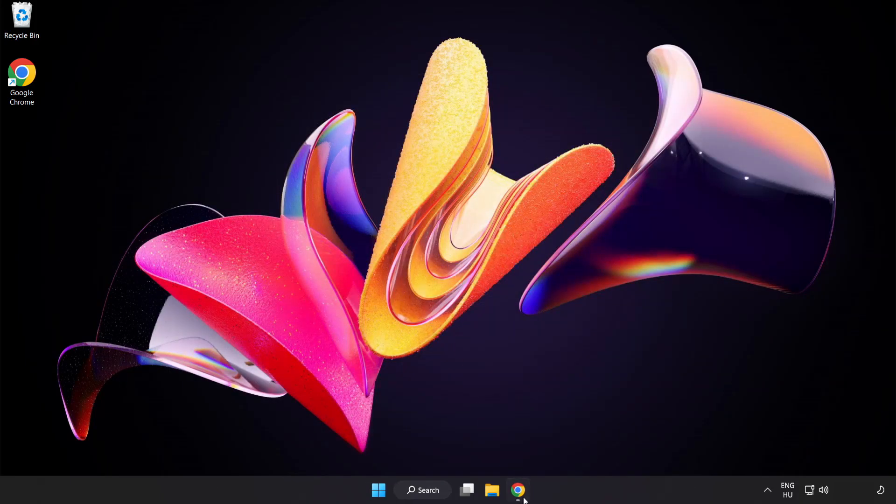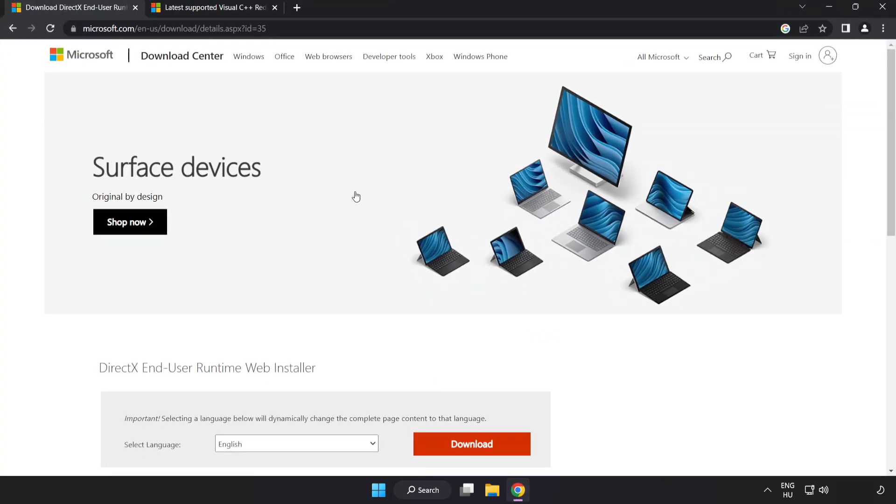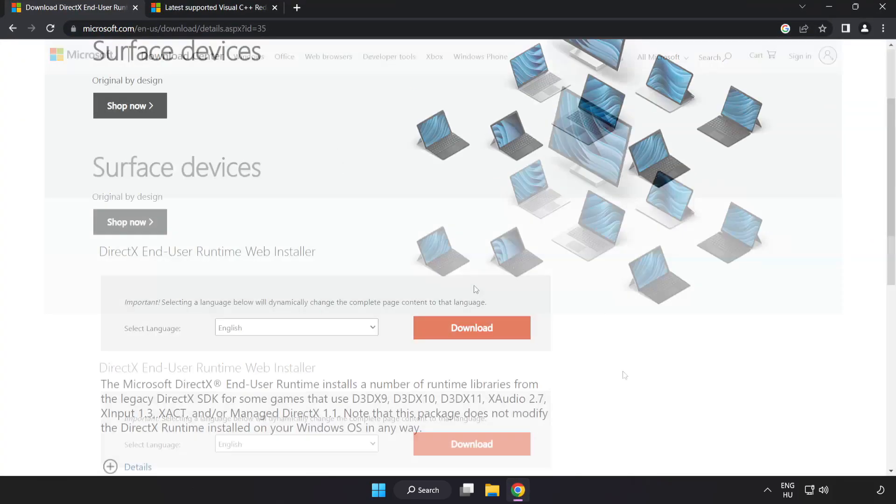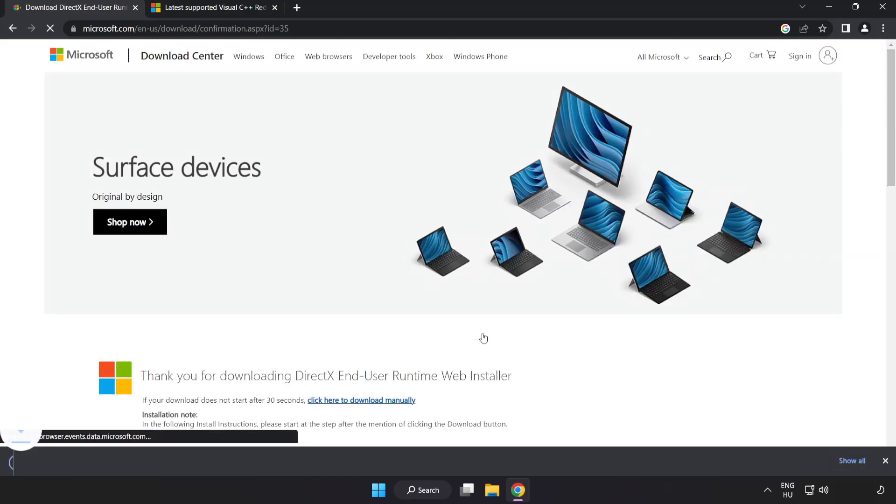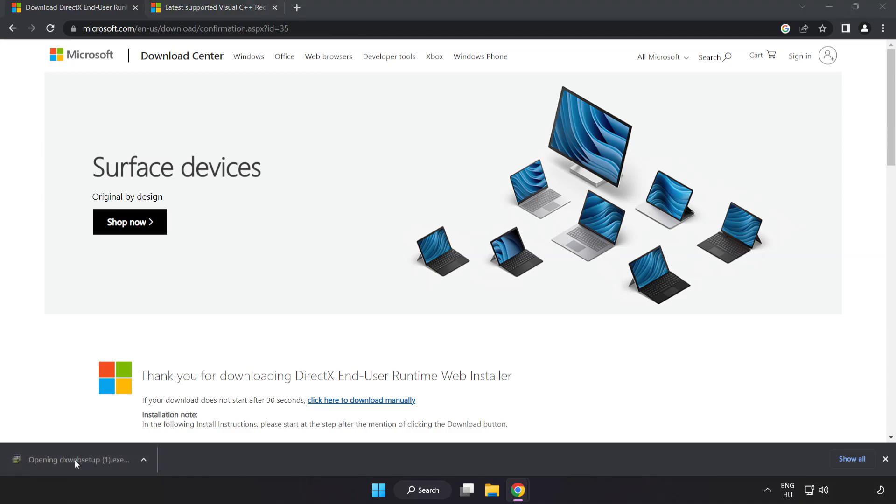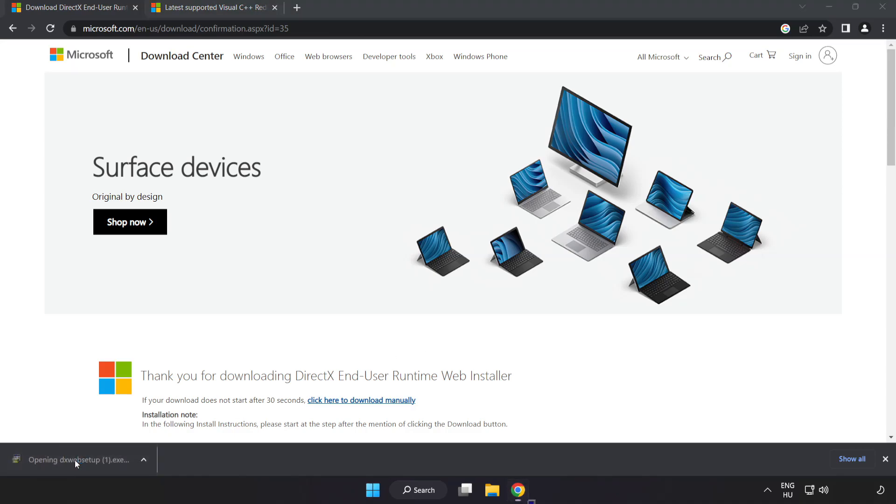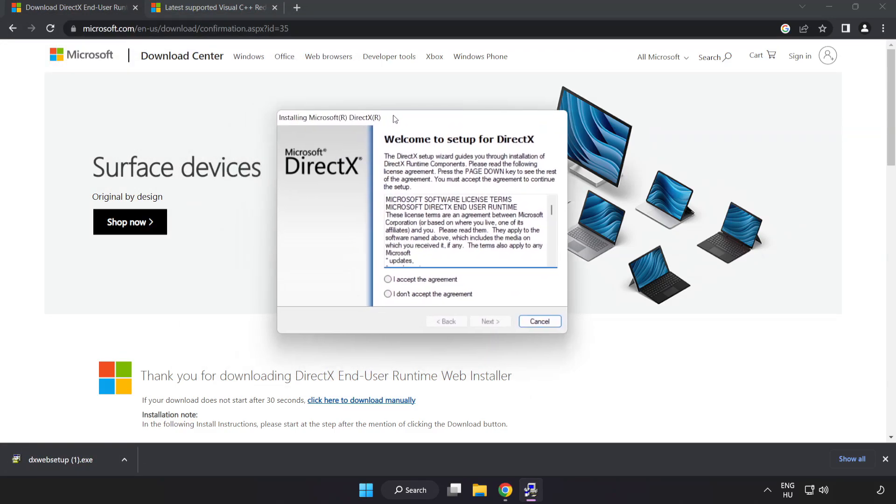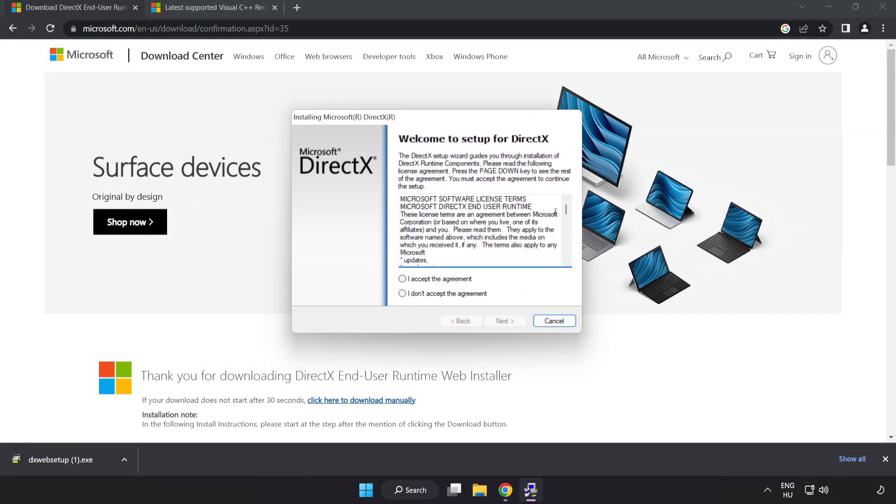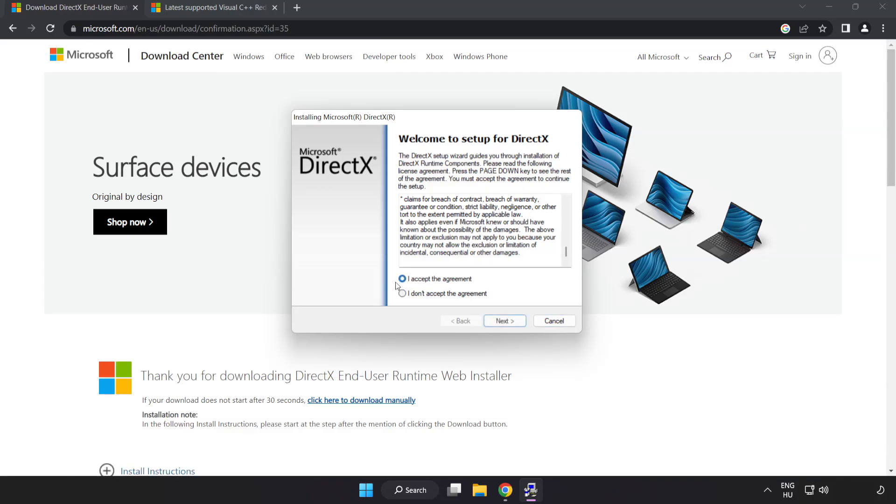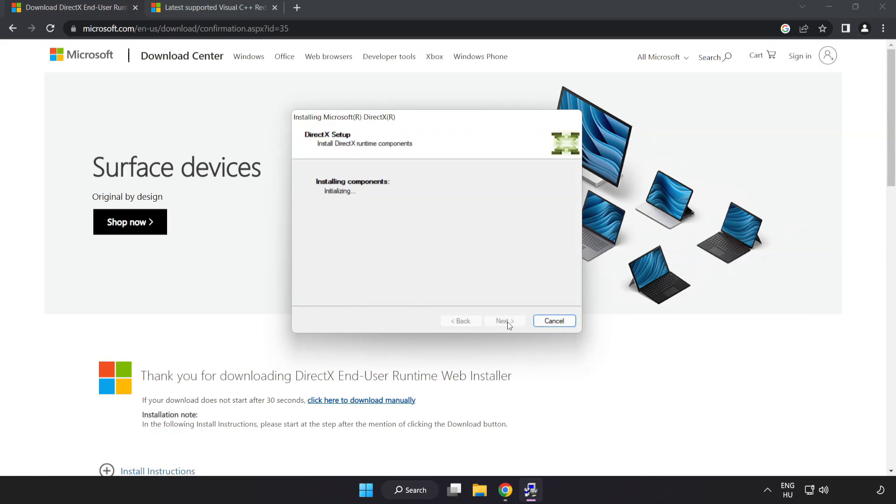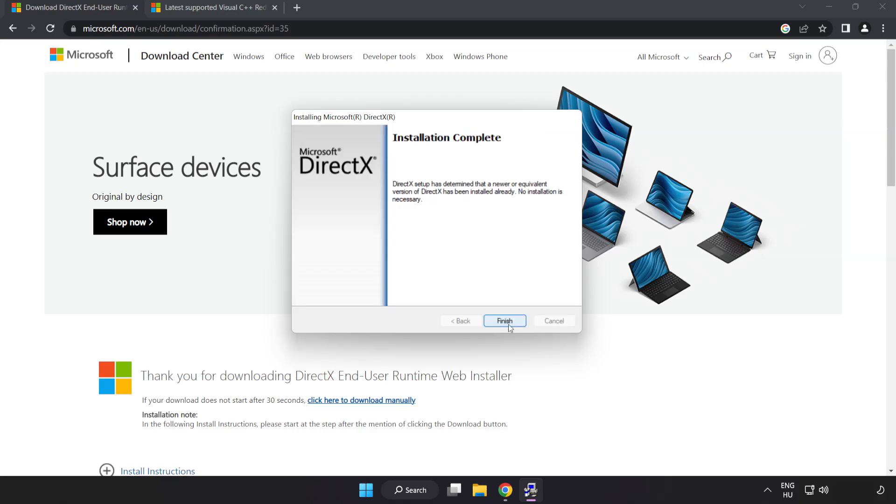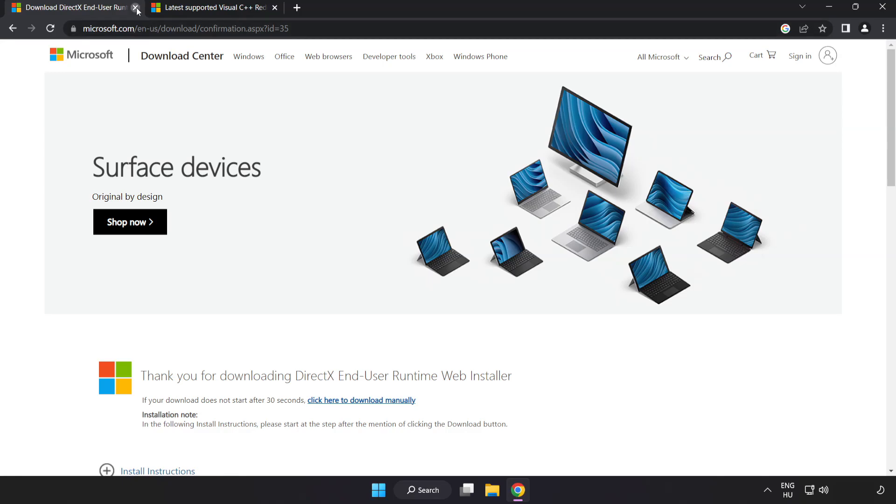Open internet browser. Go to the website link in the description. Click download. Install downloaded file. Click I accept the agreement and click next. Uncheck install the Bing bar and click next. Installation complete and click finish. Close DirectX website.